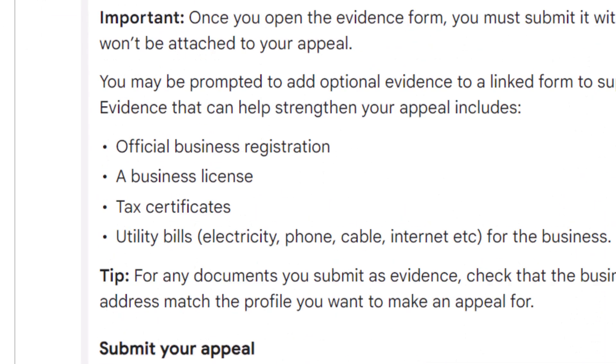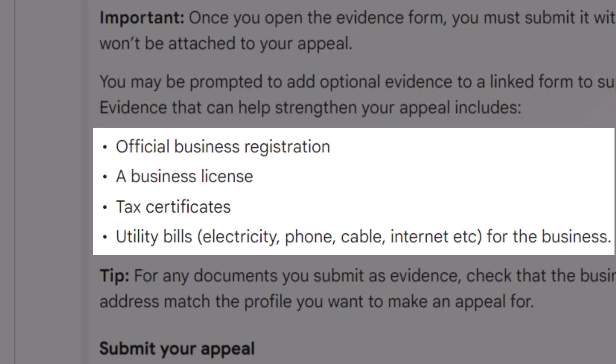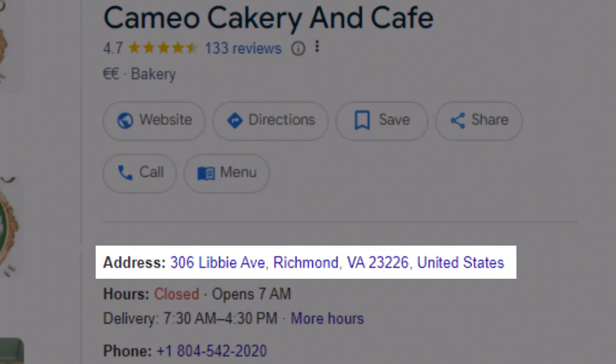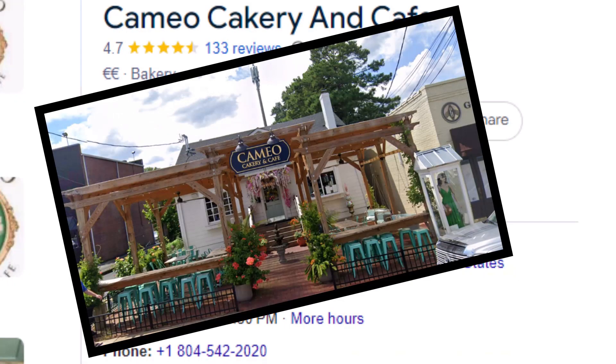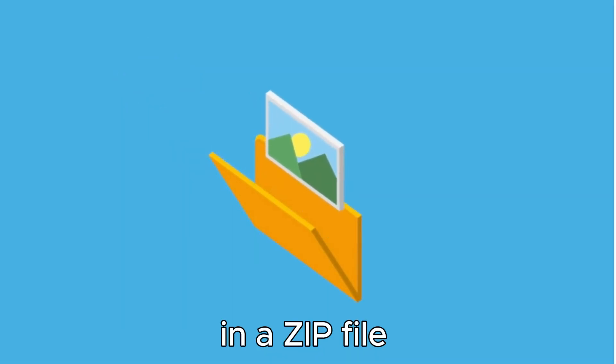Here is what you can use: your official business registration, your business license, tax certificates, or utility bills such as electricity, phone, cable, or internet. Make sure whatever you use clearly shows your business name and address — utility bills under your personal name won't work. If your listing displays a physical address, add a picture of your outside signage to strengthen your case — make sure the sign is permanent, not a handwritten sticker. Gather as many proofs as you can and put them in a zip file.